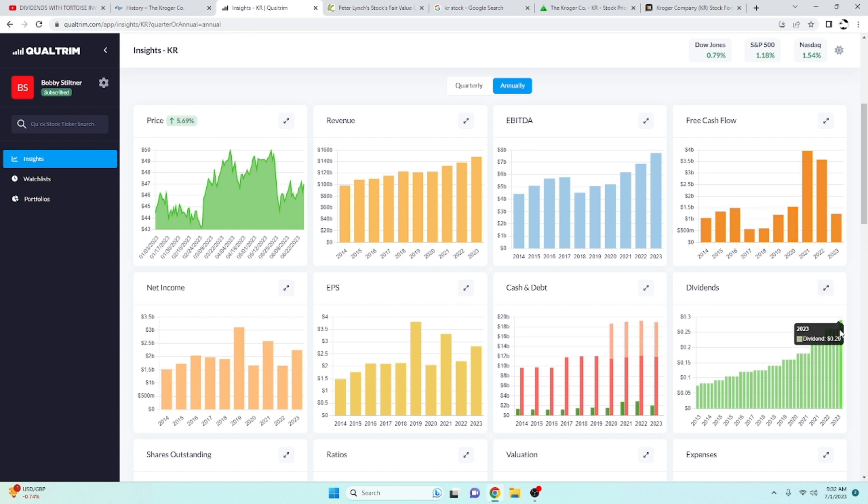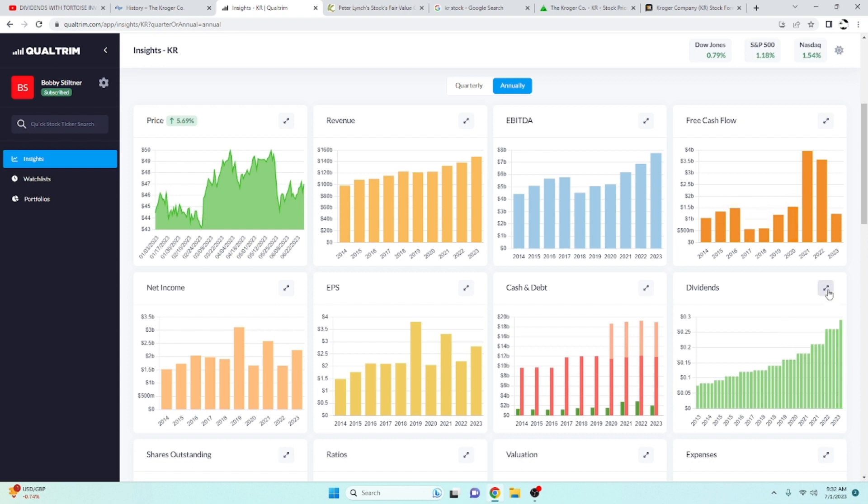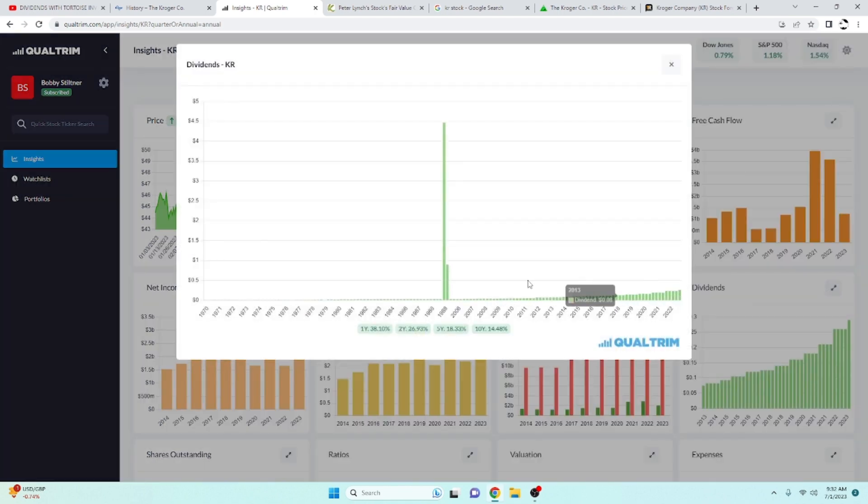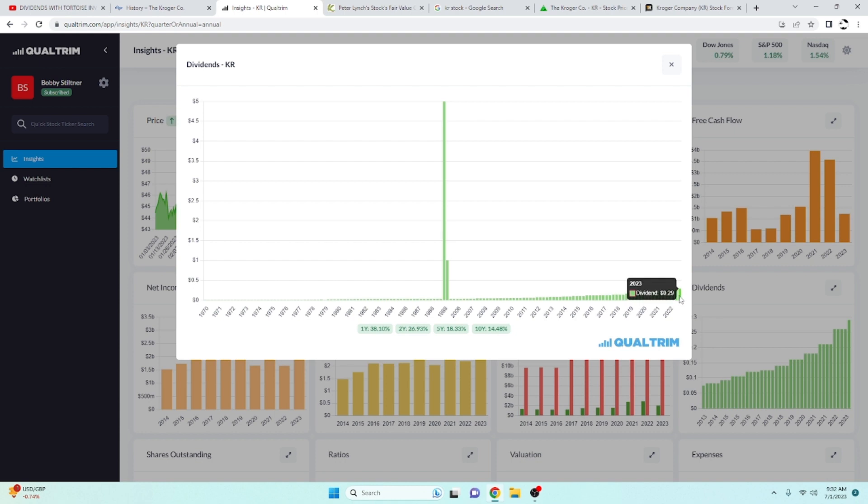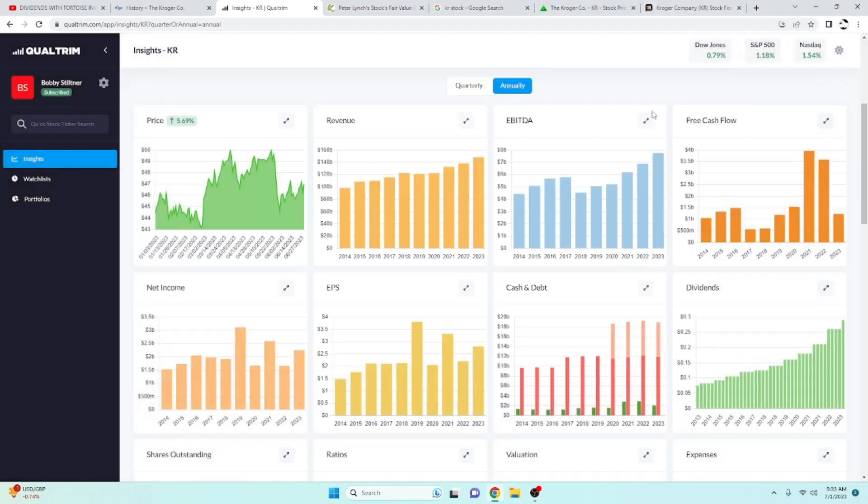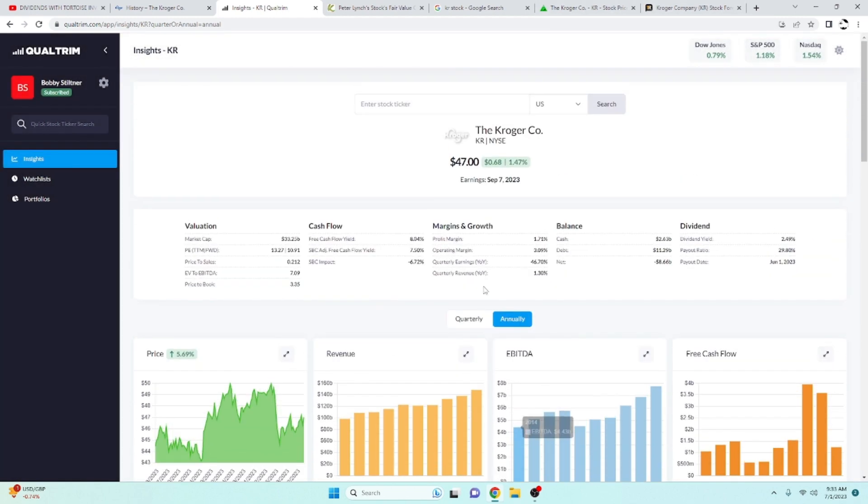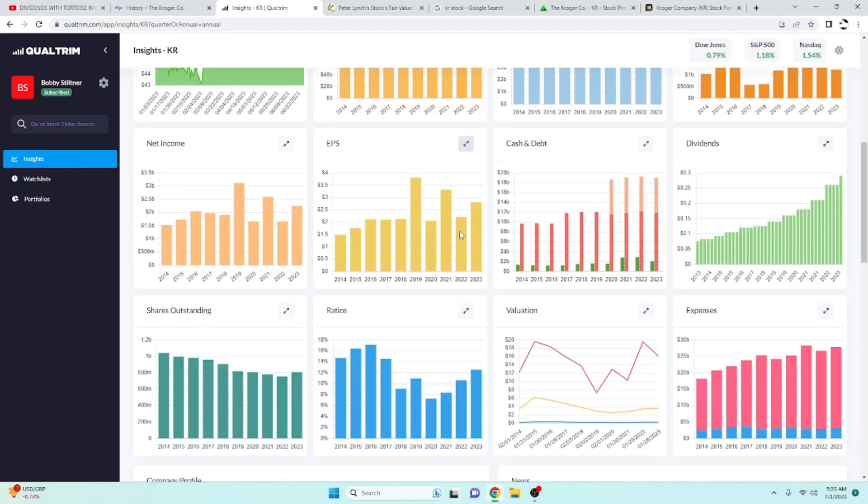Their recent hike was from $0.26 to $0.29. That's right at 10% or 11% increase. Over the last 10 years, their dividend's been increasing at a rate of 14.4%. Pretty good little dividend grower there. Nice compounder.